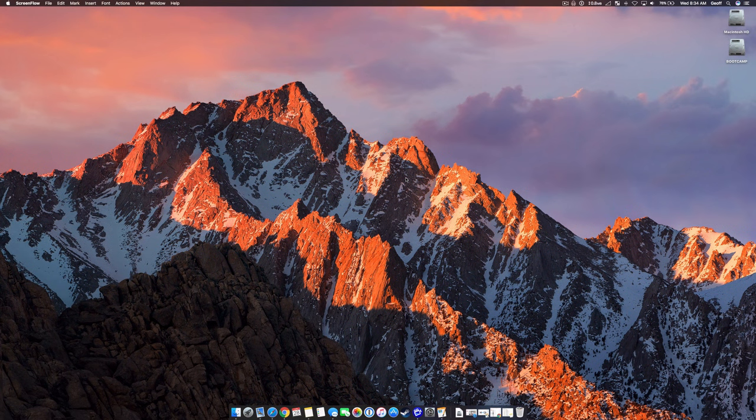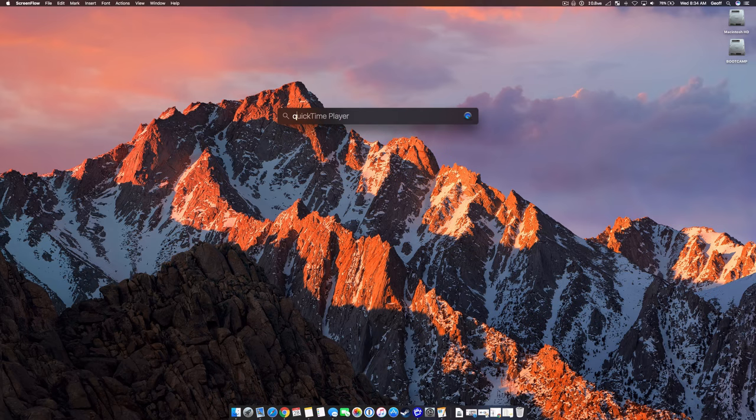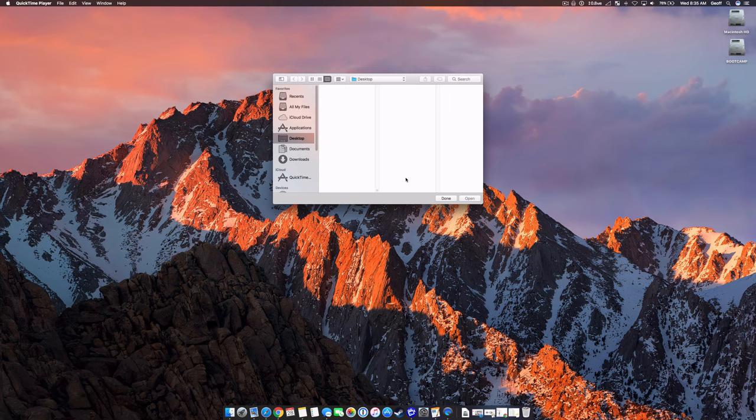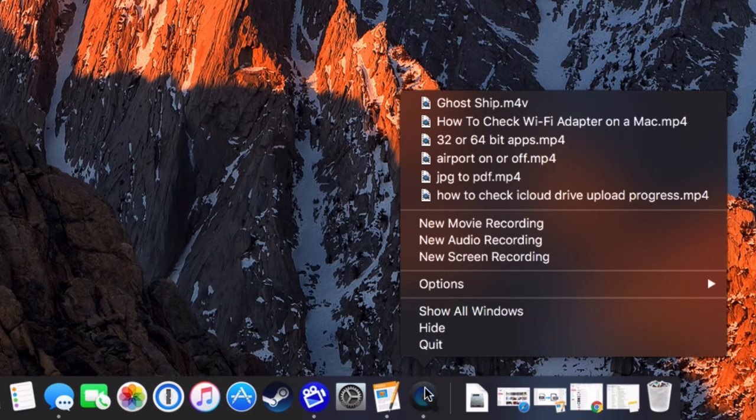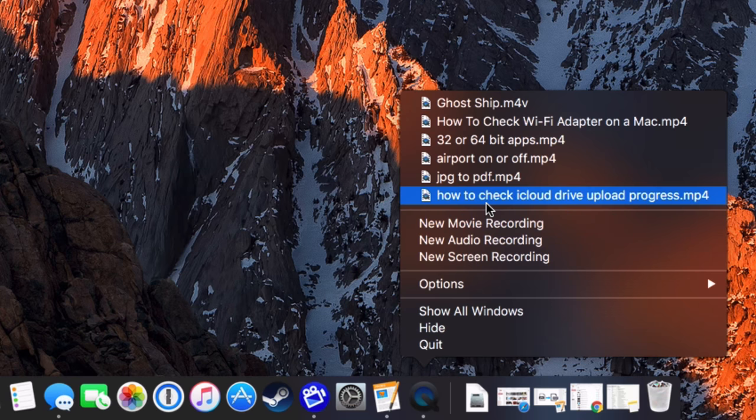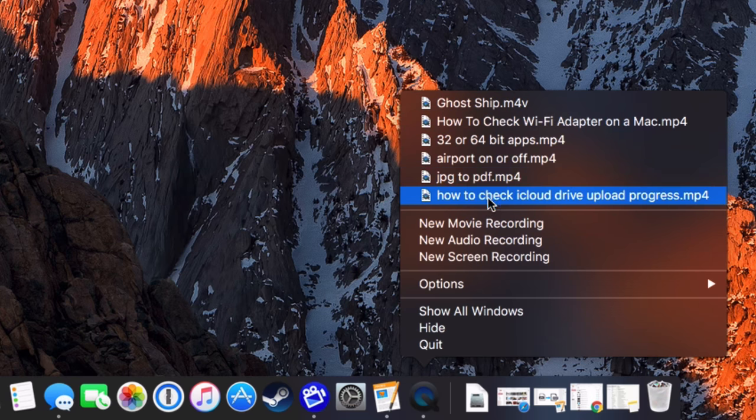To delete your QuickTime viewing history on your Mac computer, first you need to have QuickTime open. Down here, if you right-click, you can see all the videos that you have recently watched with QuickTime.